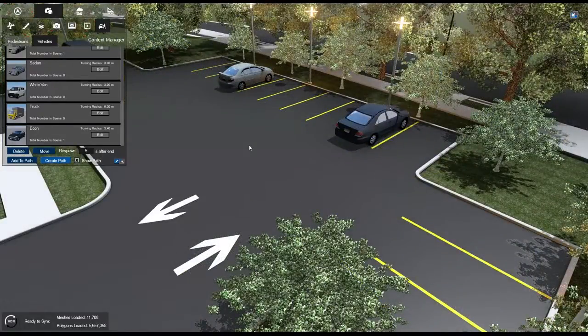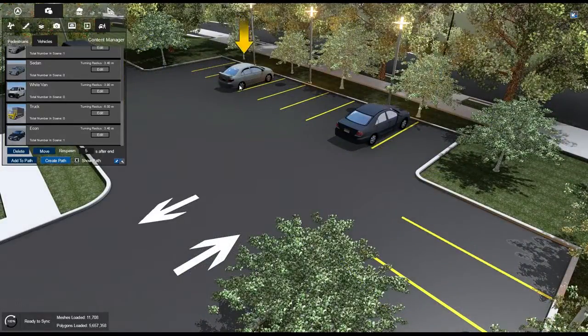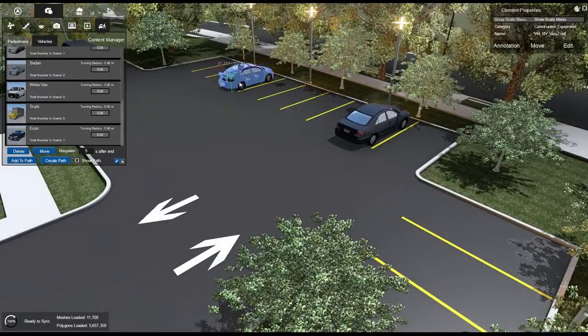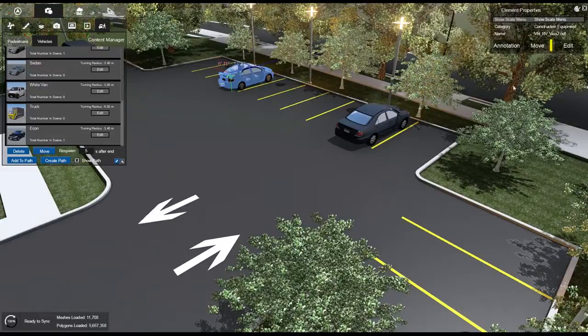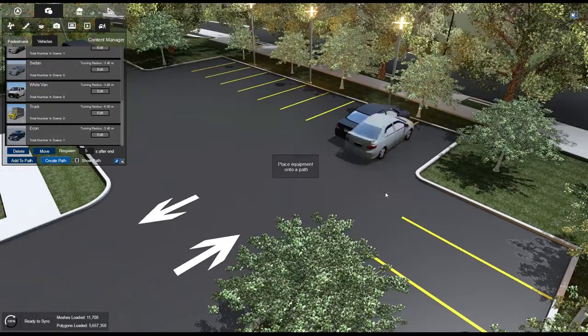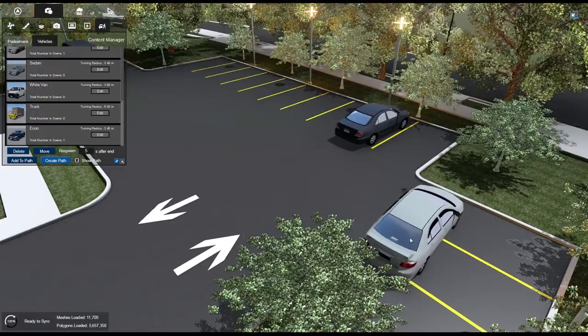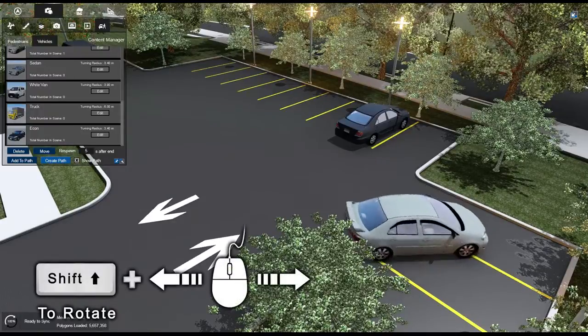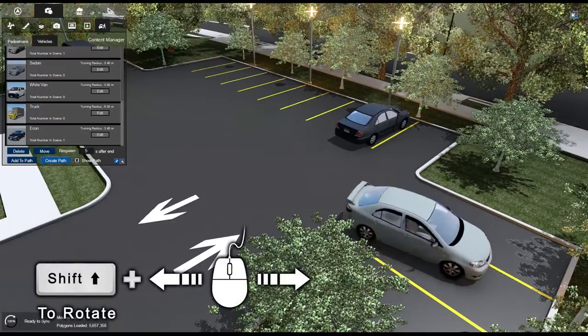To move a currently placed vehicle or pedestrian, first select it. In the Element Properties box, click the Move button, then repeat the placement steps to reposition your vehicle or pedestrian in a new location.